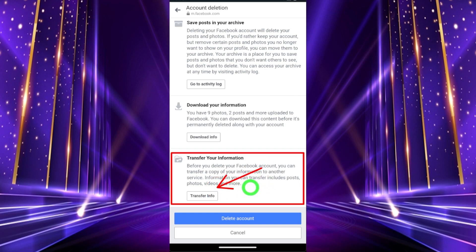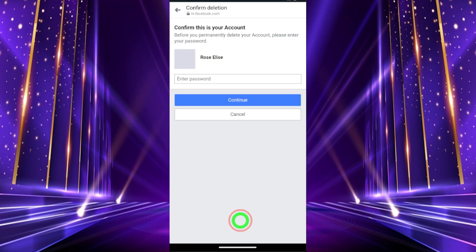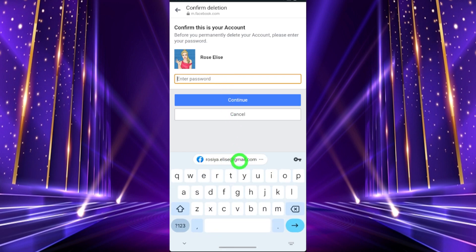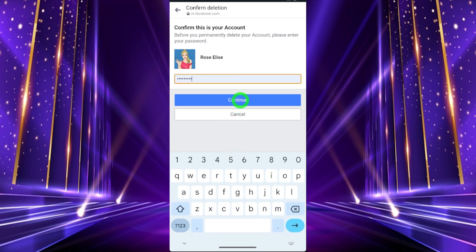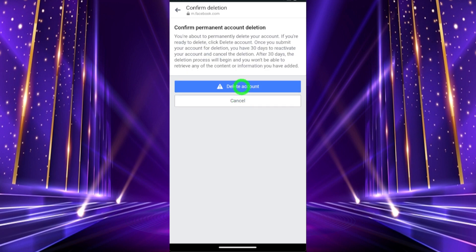Now tap Delete Account. It will ask you to re-enter your password. After entering your password, tap Continue, then tap Delete Account one final time.